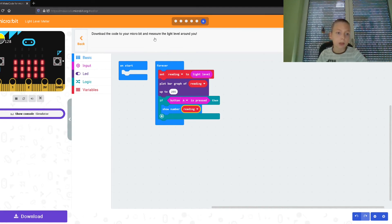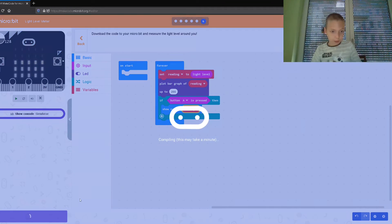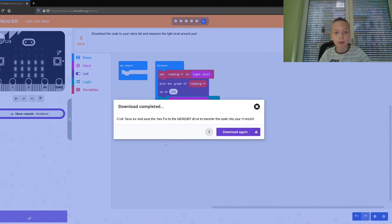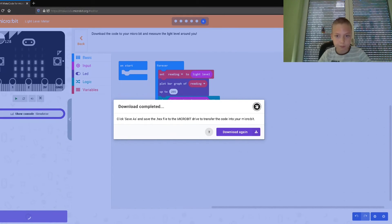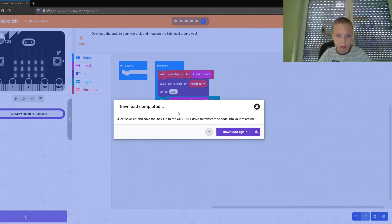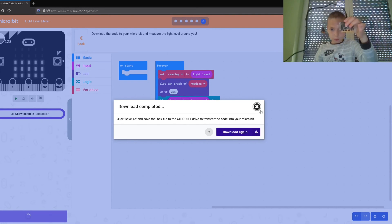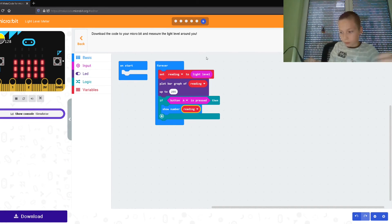Let's download the code. I've got my micro:bit ready, so let's download our program. Save. Wait — it didn't blink. Okay, we press okay, then we go to micro:bit drive and save. Now we see it blinking again. Now just go out and press okay.